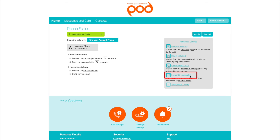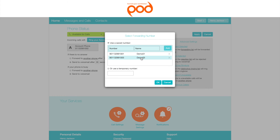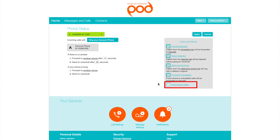Forward If Unavailable. This setting will forward calls to another number or temporary number if you are unavailable or busy. To enable, select Forward If Unavailable and select another phone. Enter a phone number from your saved number list or enter a temporary number here. Click OK when you are done.